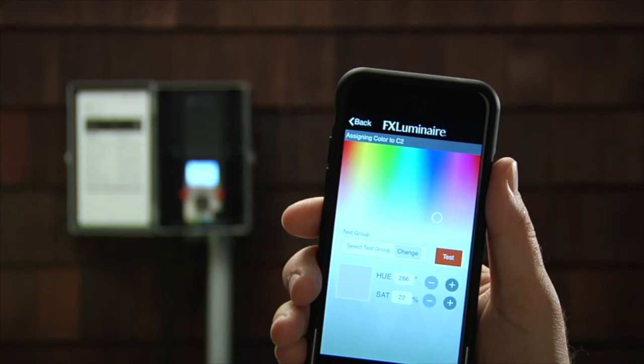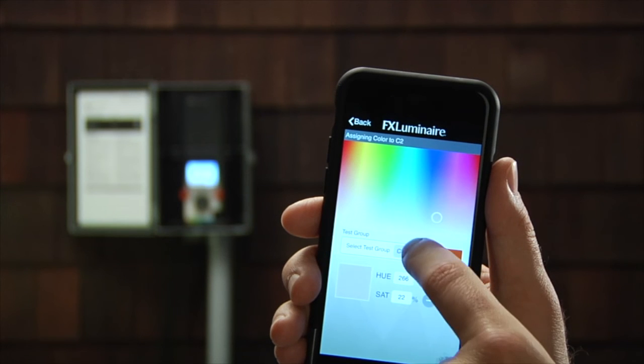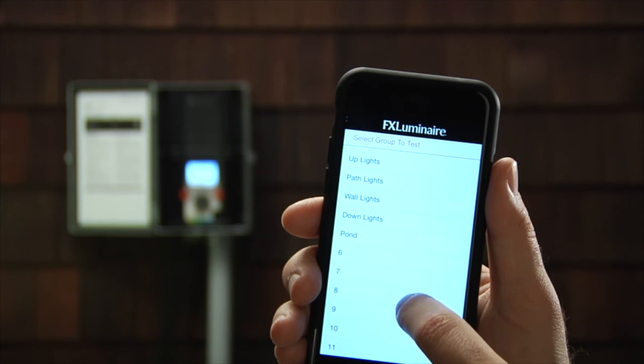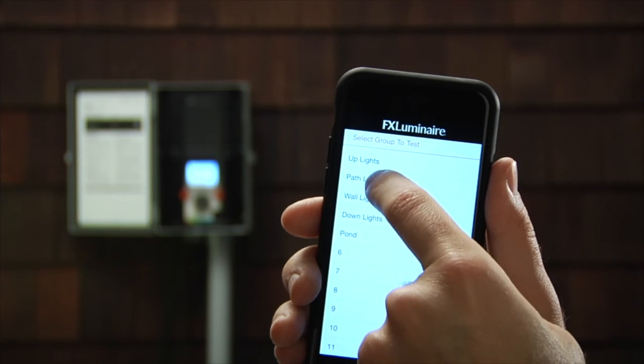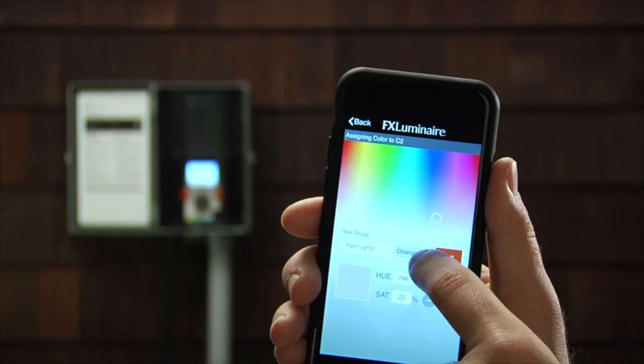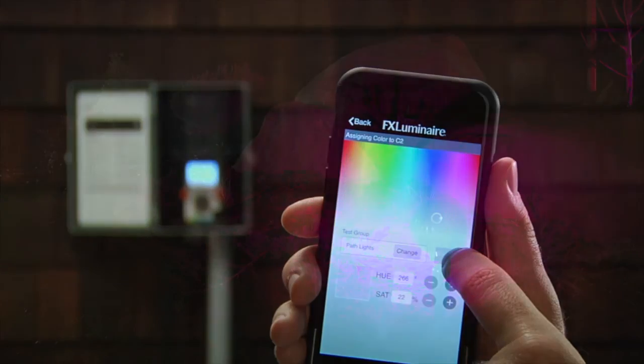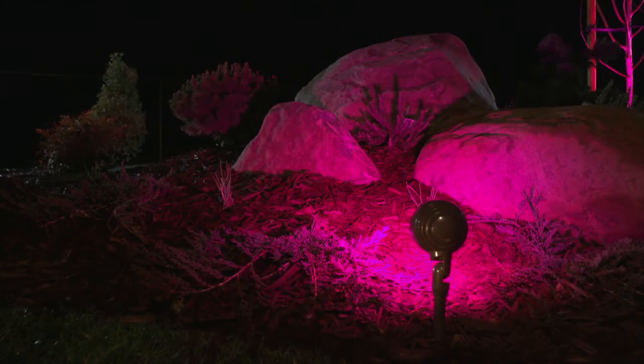Choose a deep hue or slide downward to soften the color by adding white to it. Test your color in real time by using the Test Group feature. Select the Test Group selector, choose the desired group, and press the Test Group button.